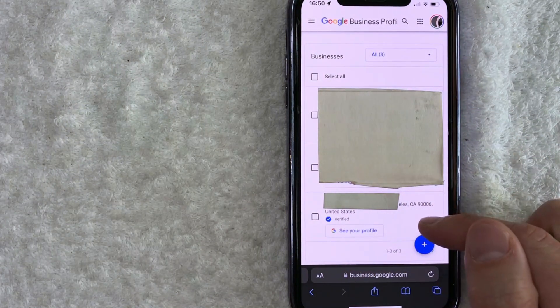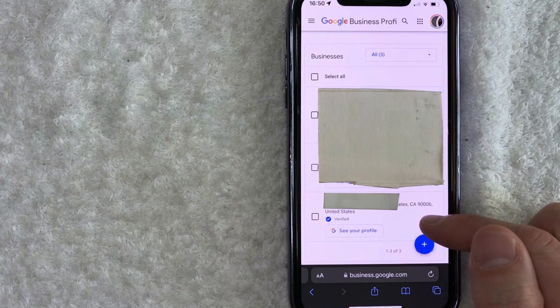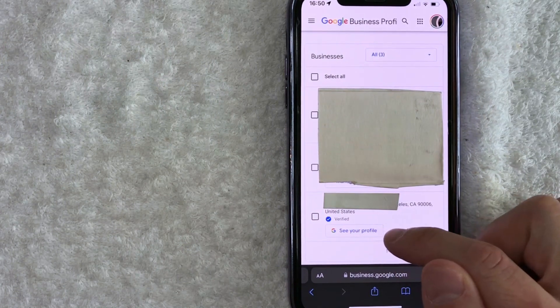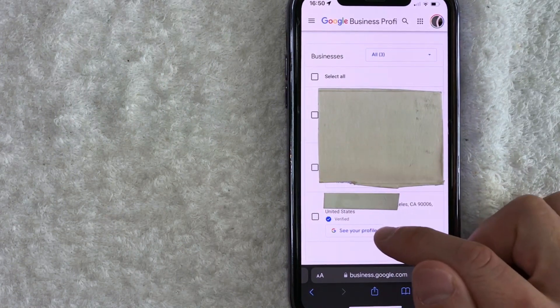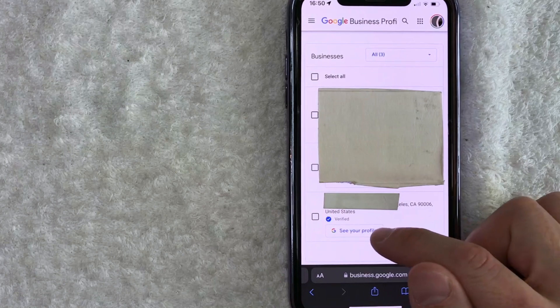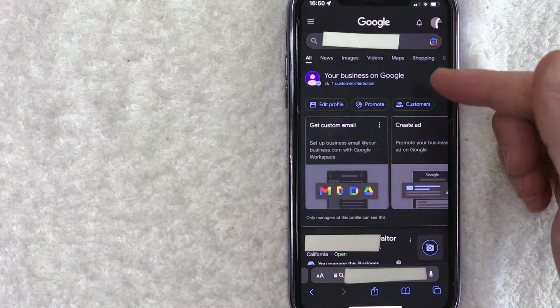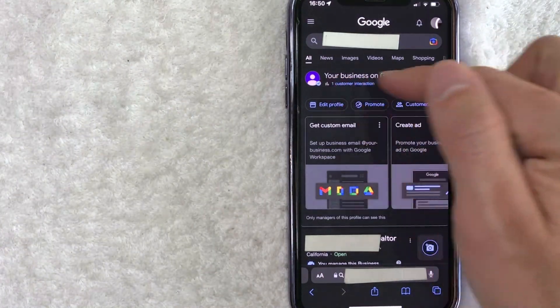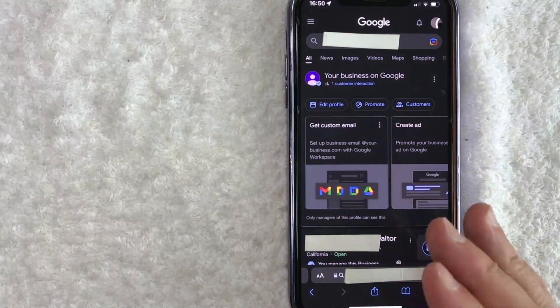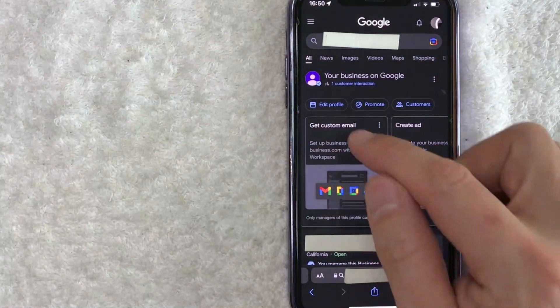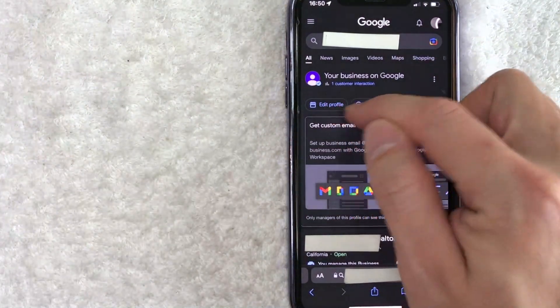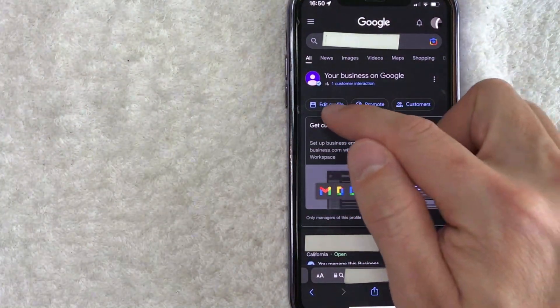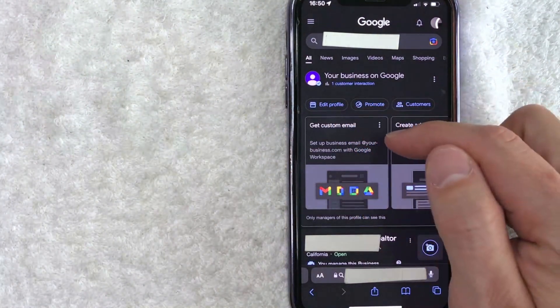Once you've chosen the business that you want to change the hours on Google, click on this button here called see your profile. It has a little colorful G next to it. Okay guys, once you click there, you will see your business on Google right here. And in order to change your business hours on Google, you need to click on this button here called edit profile. Again, it has a little storefront icon next to it.